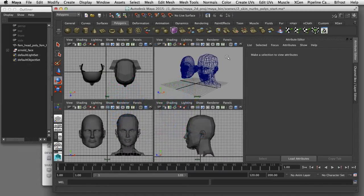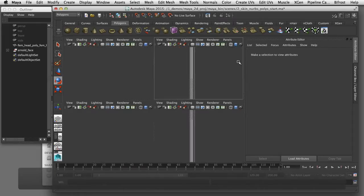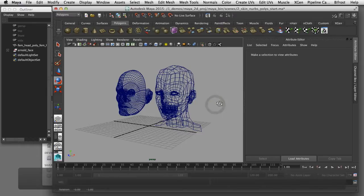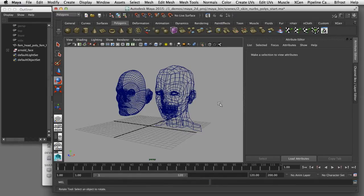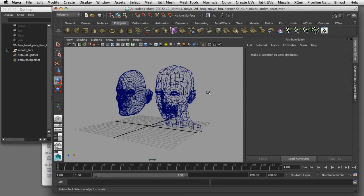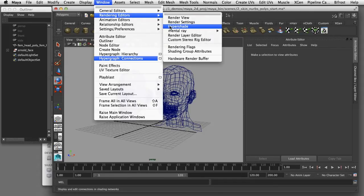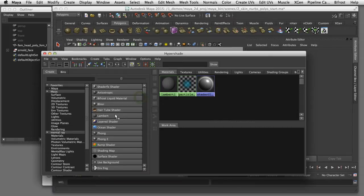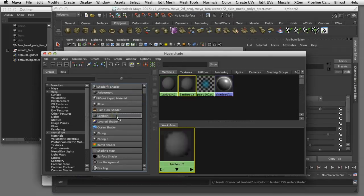I'm going to start out here with the NURBS surface. The issue with the NURBS surface is that if I try to apply a texture map to that geometry, it will try to apply the texture to each one of the individual NURBS surfaces. I'm going to open up my Hypershade — go to Rendering Editors and Hypershade — and create a new Lambert shader. I'll rename that NURBS head.